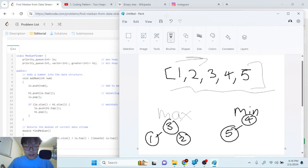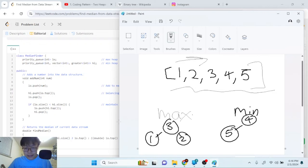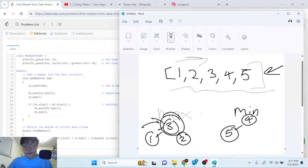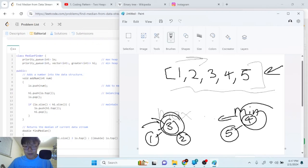To find the median: check if the number of elements in the left side (max heap) is greater than the right side (min heap). If yes, the array size is odd — just return the root of the max heap, which is three. If they're equal, add the two roots and divide by two.